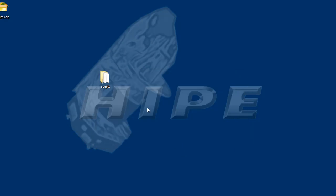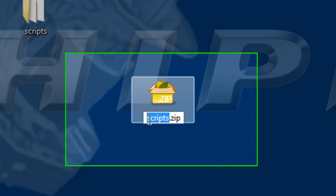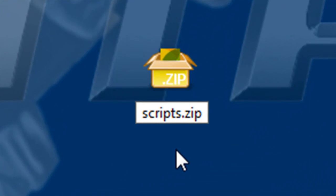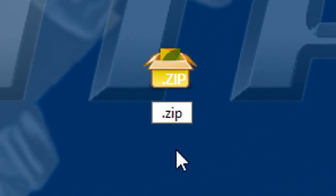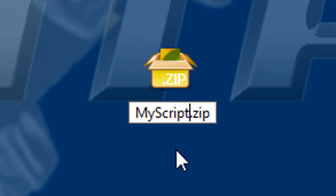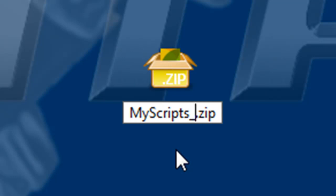Now, how to name the zip file? That's another important point. First, the plugin name. I'll call it MyScripts. Then, I add an underscore and a version number, as a series of digits, separated by dots.